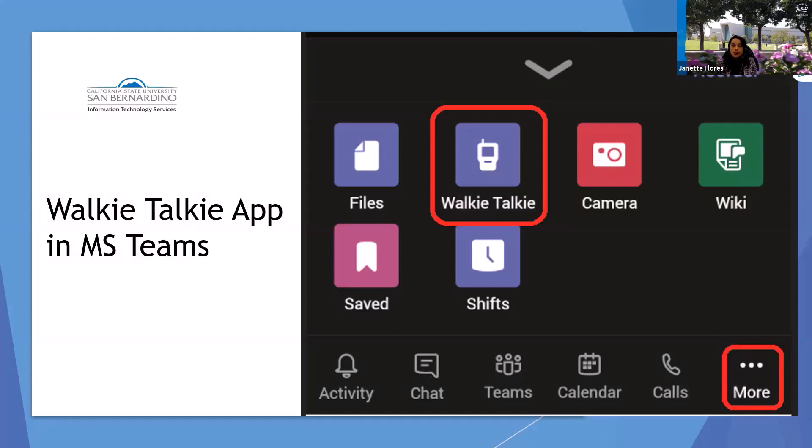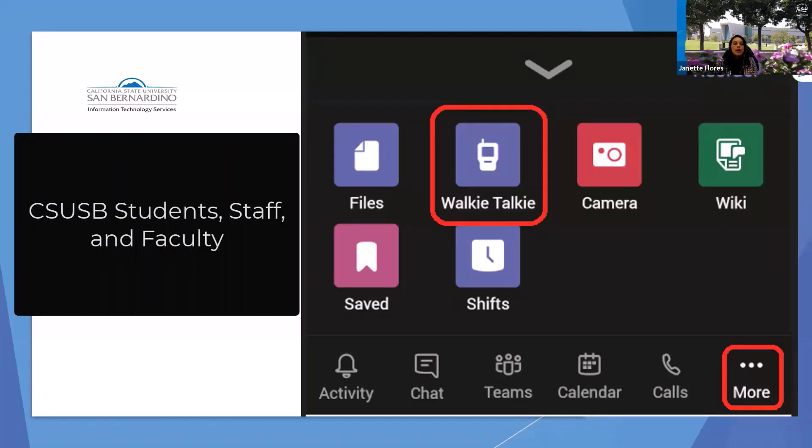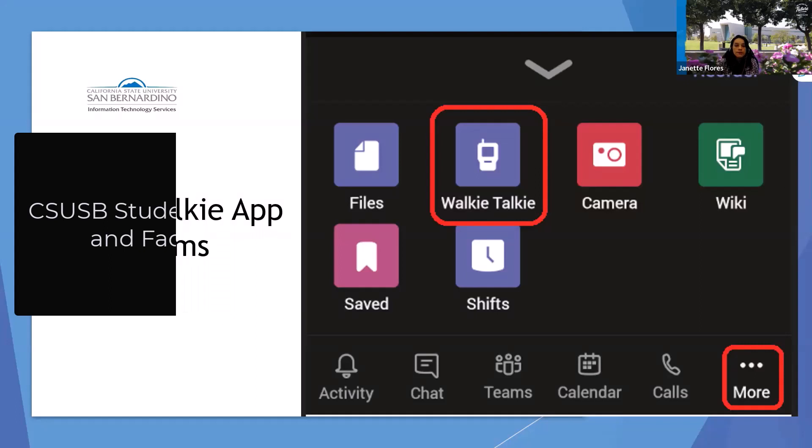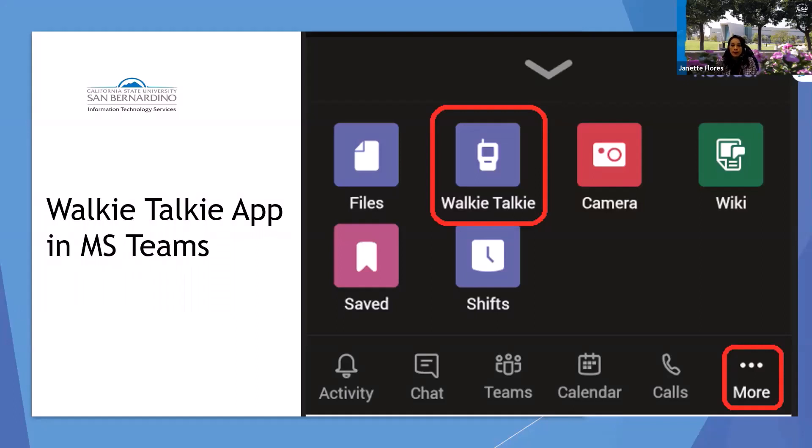As a CSUSB affiliate - student, staff, or faculty - you have the ability to access many applications that are part of the Microsoft Enterprise Suite. For students, you can access this by going directly to the Microsoft Office 365 login page. You'll use your CSUSB email address without adding Coyote to it, so let me demonstrate this.